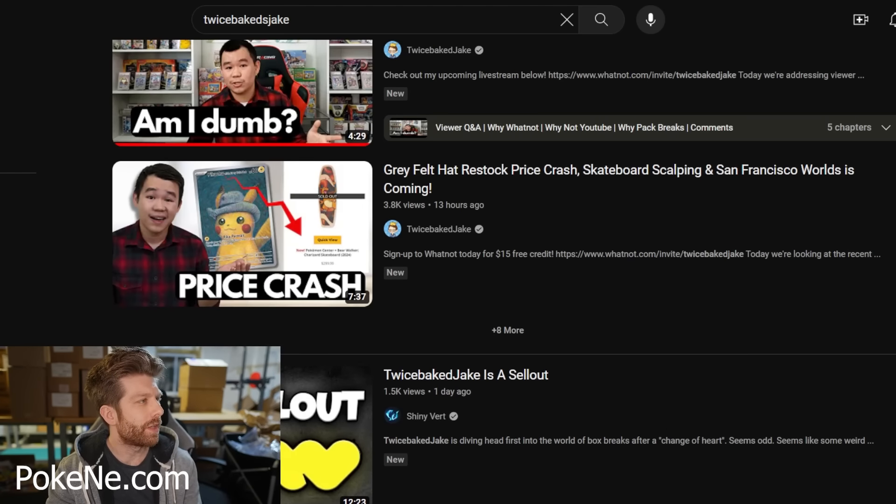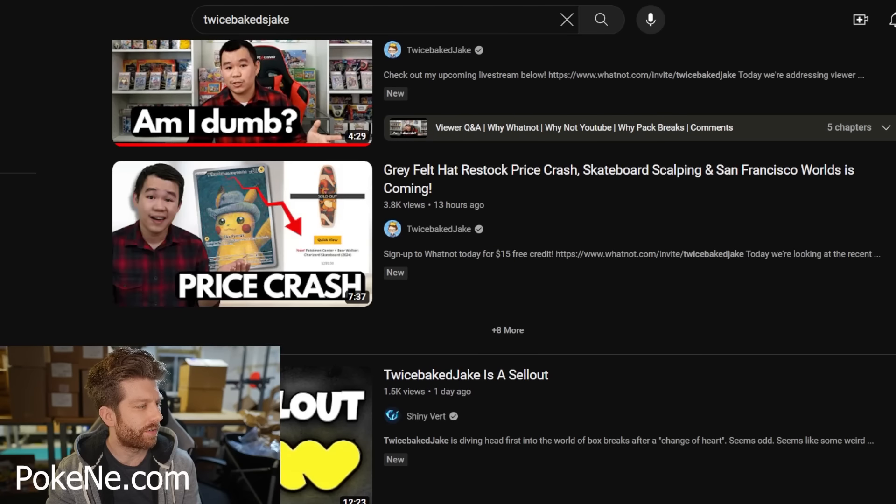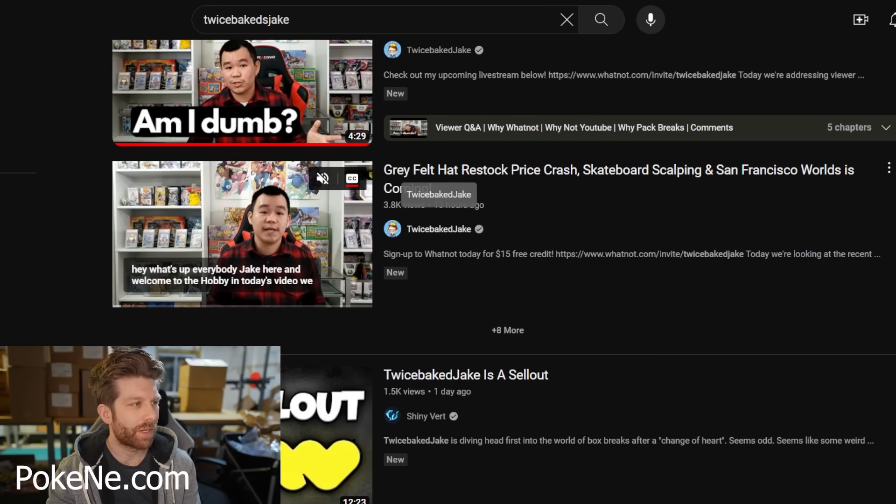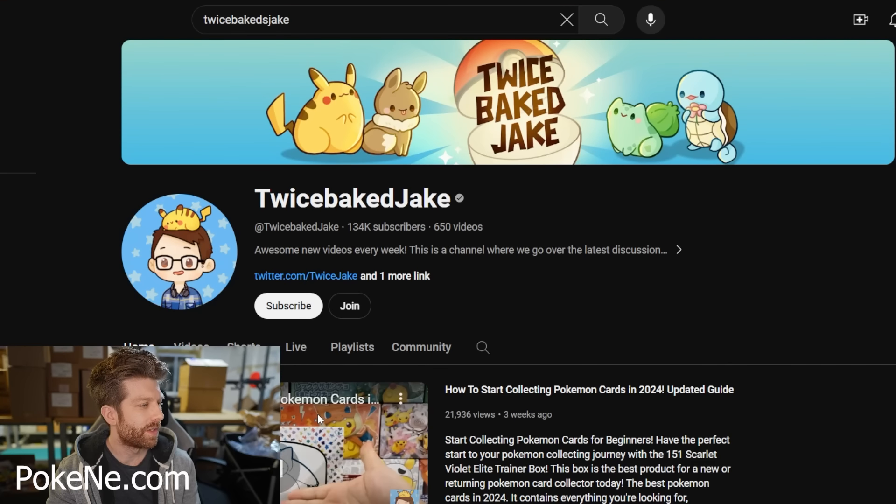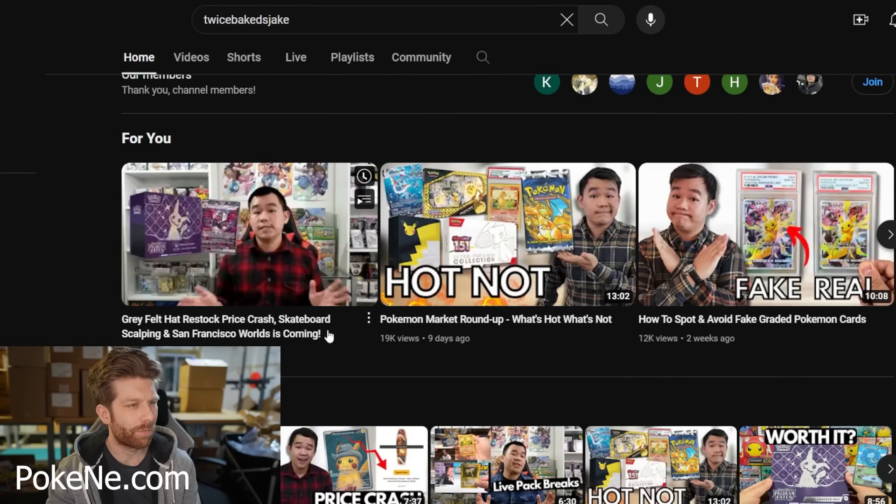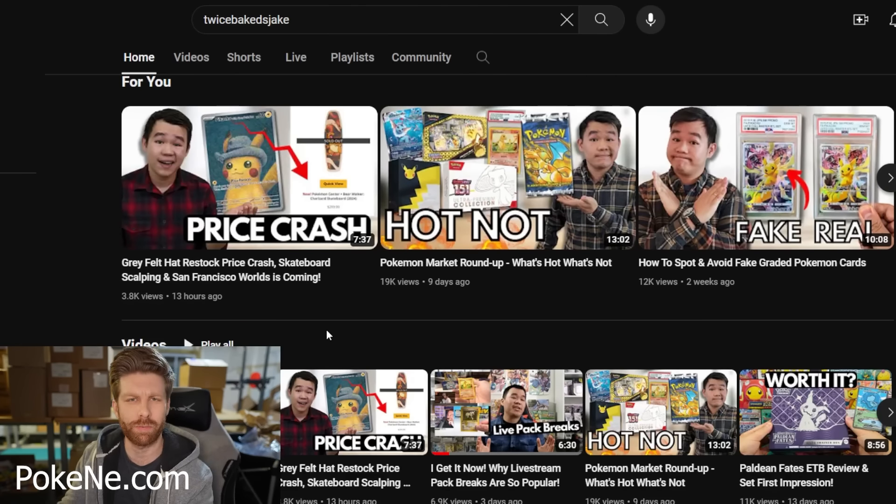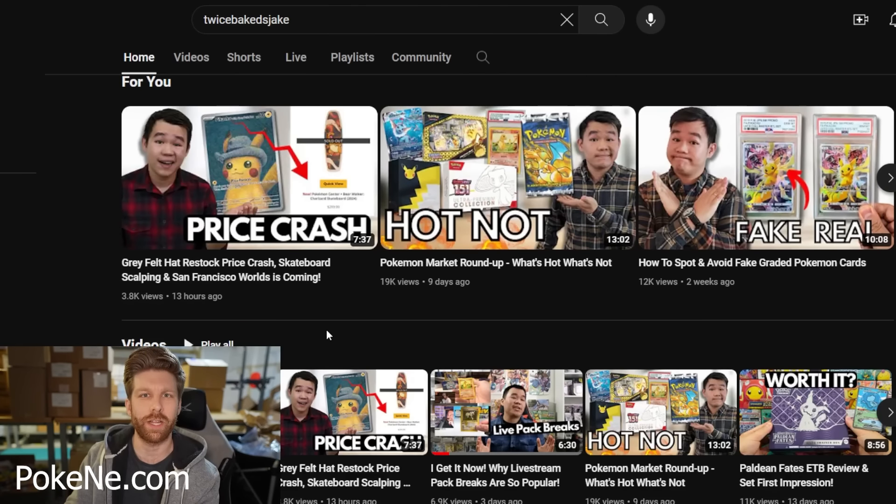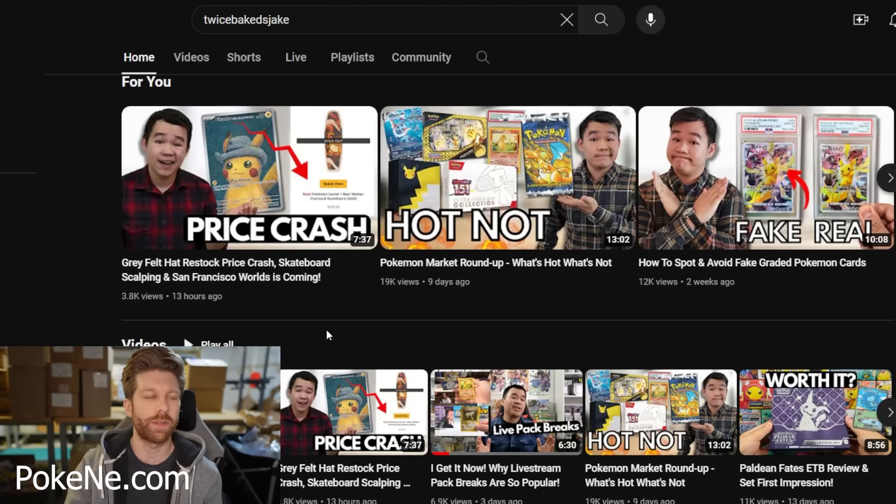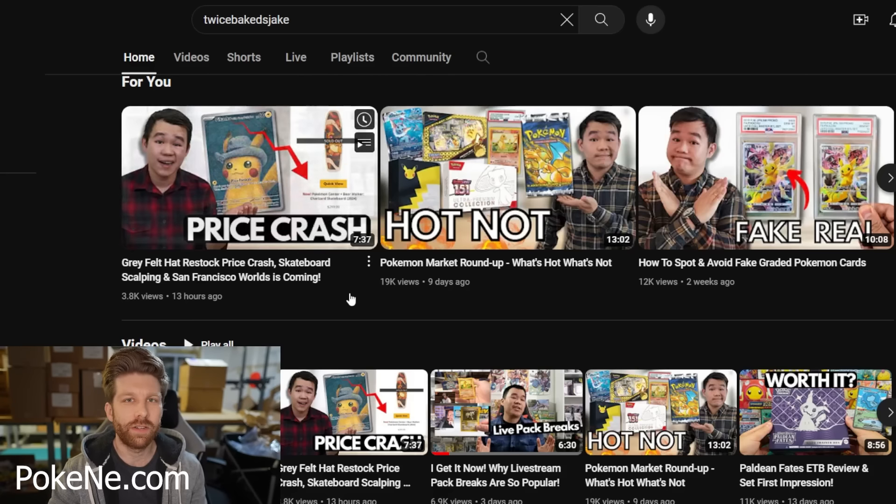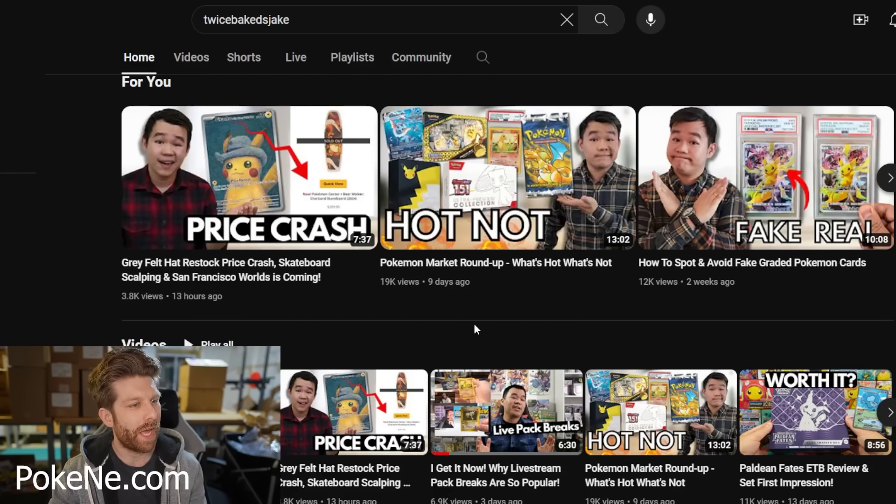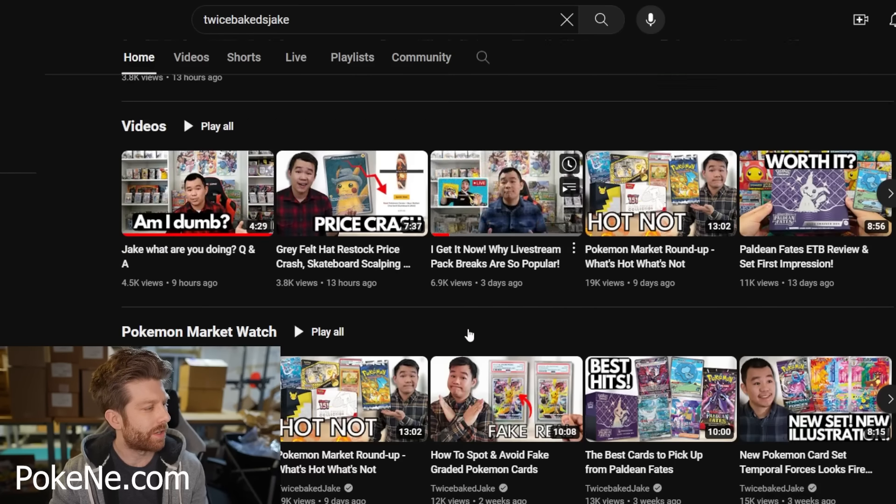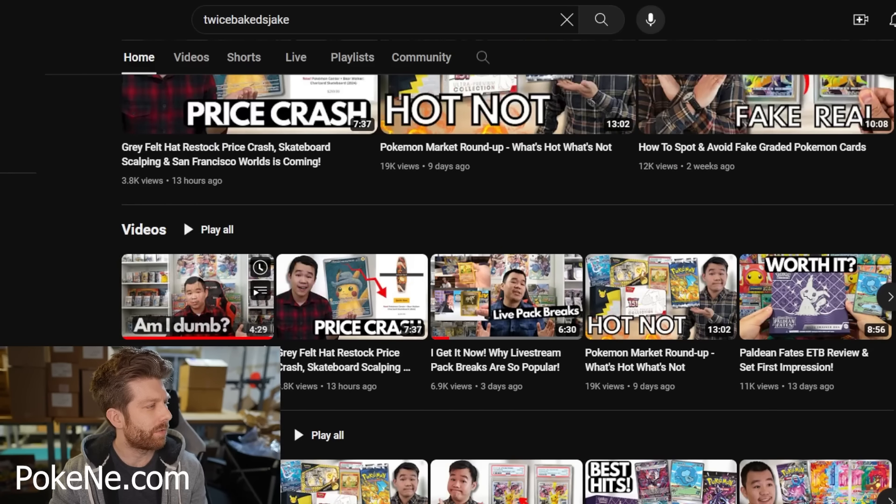So the first piece of value is flip-flopping on opinions and policies as a YouTuber and as a content creator. So this twice-baked Jake guy seems like a great guy overall. I've watched some of his content. Basically, his whole shtick for the past long time was mystery packs and box breaks and streams where people pay for packs to get open, they're horrible and you shouldn't do them.